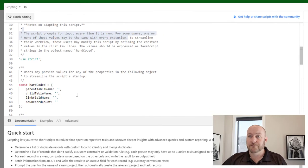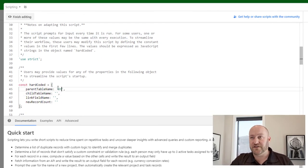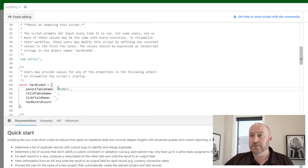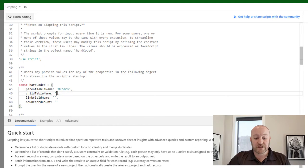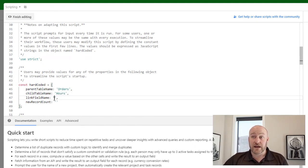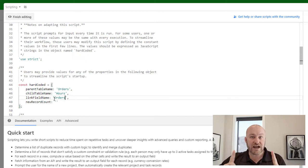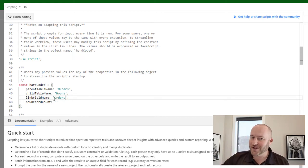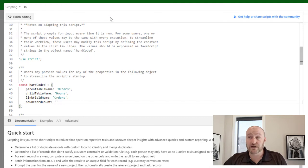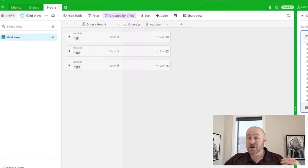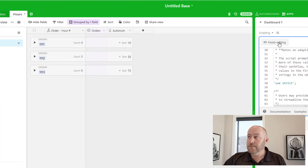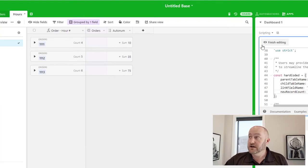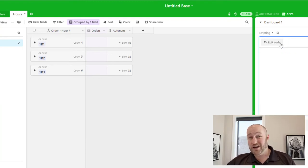Let me pop that code open again. The parent table, if you recall, is 'Orders' — we have to get this verbatim; I believe capitalization matters, so double check your work. The child table is 'Hours' for us, and the link field name is also 'Orders.' I should have probably given them different names just so we knew which was which. I want the record count to vary every time I put in a new order, so I'm not going to hard code the new record count. I'll say I'm done editing and give this a test run.